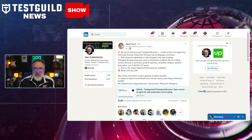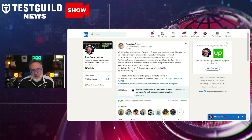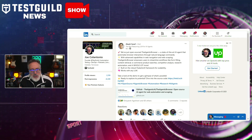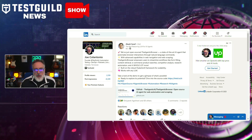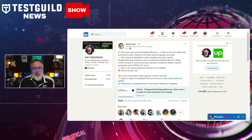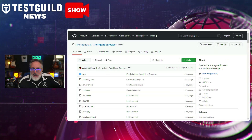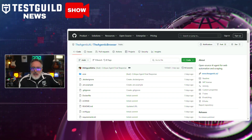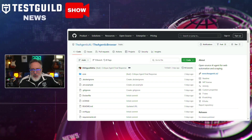Akash has announced the open-sourcing of the Agentic Browser, an AI-powered agent designed to automate web interactions through natural language commands. Now available on GitHub, it enables users to perform a range of tasks such as form-filling, web scraping, content retrieval, and e-commerce product searches with ease. The Agentic Browser offers scalability and flexibility, supporting any large language model to execute complex web navigation workflows.